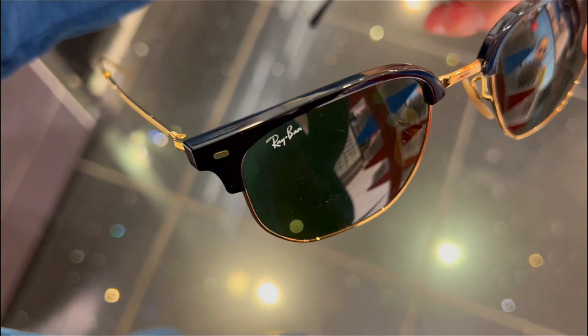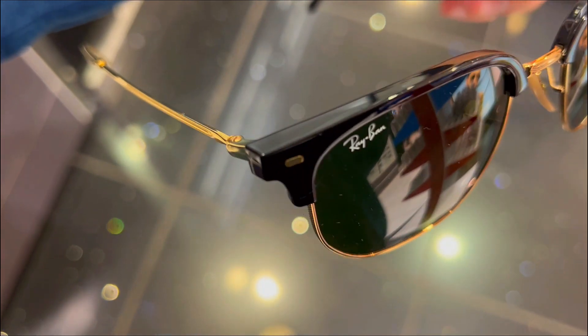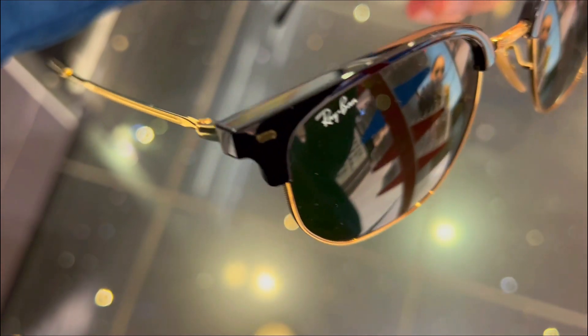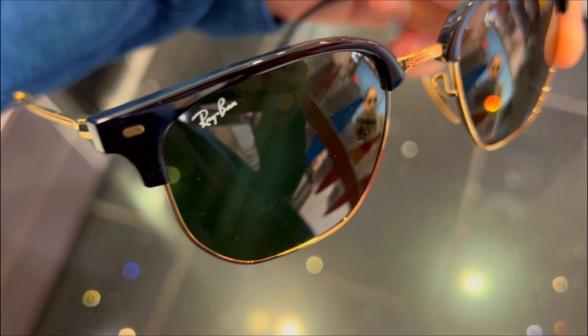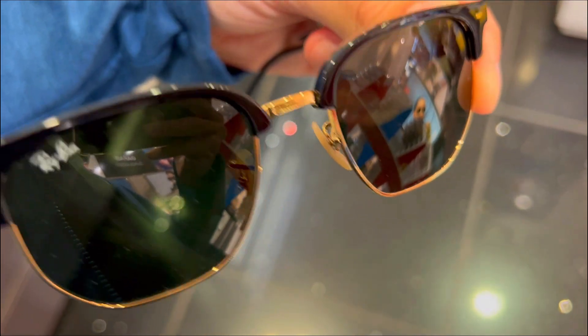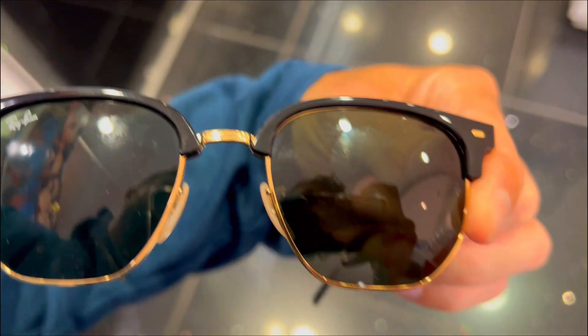They will enhance your look, your vision and your confidence. That's why I recommend them to anyone who wants to upgrade their sunglasses game.